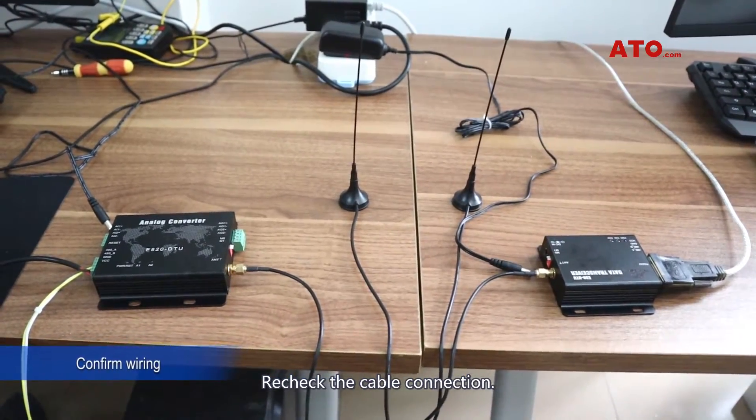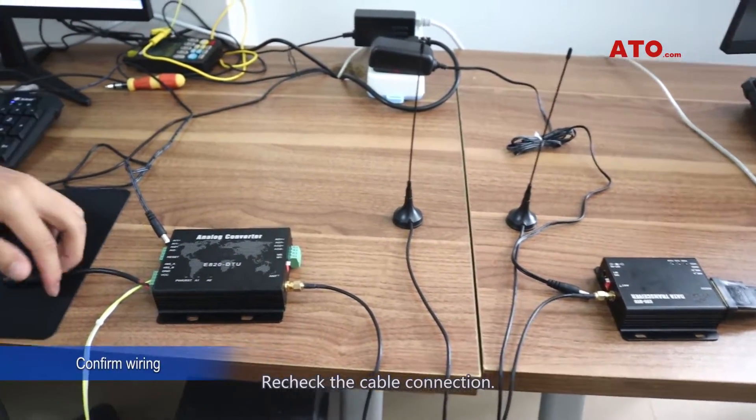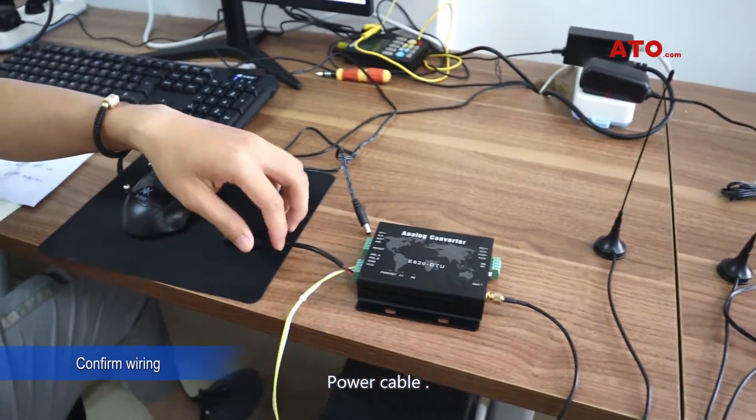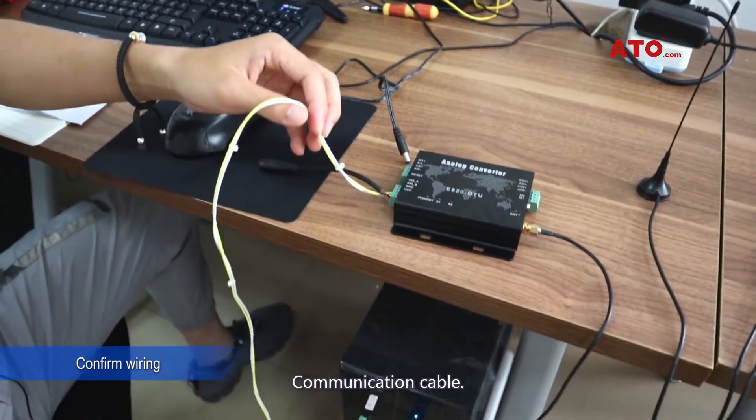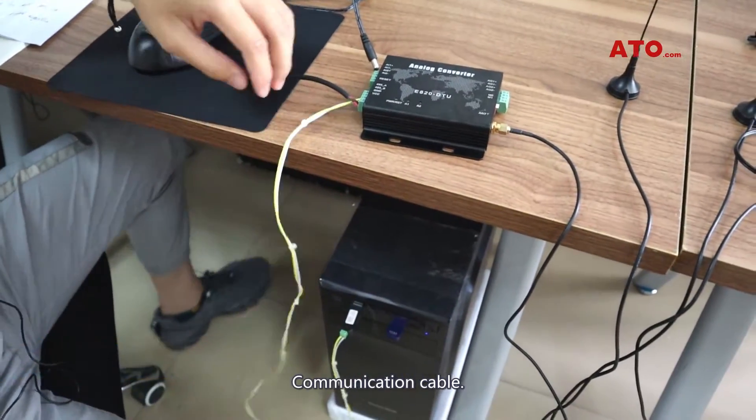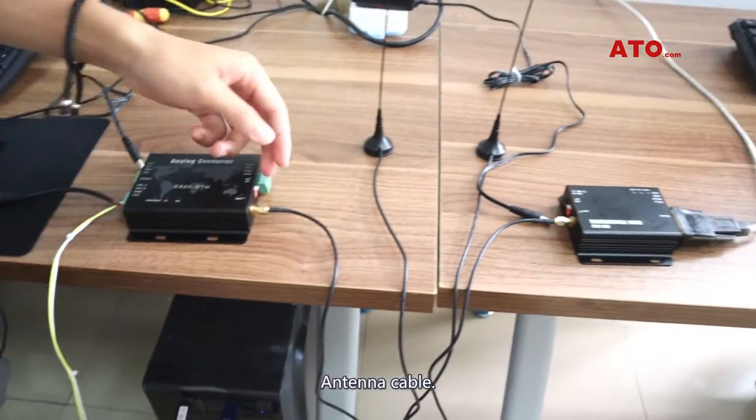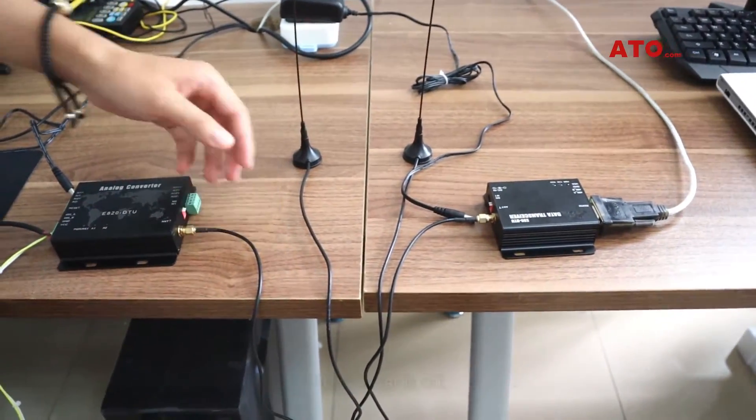Recheck the cable connection: power cable, communication cable, and antenna cable.